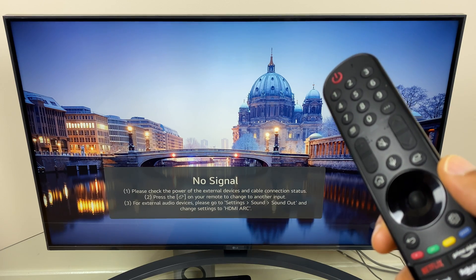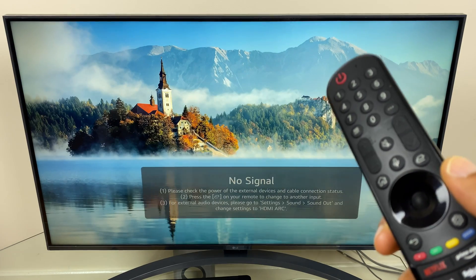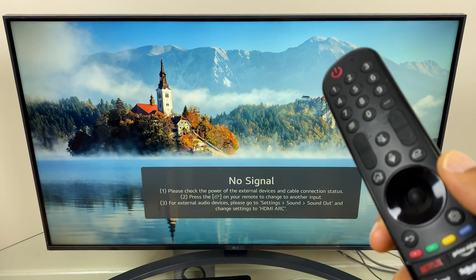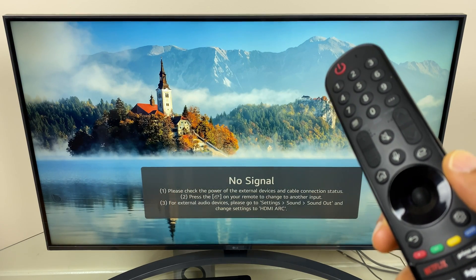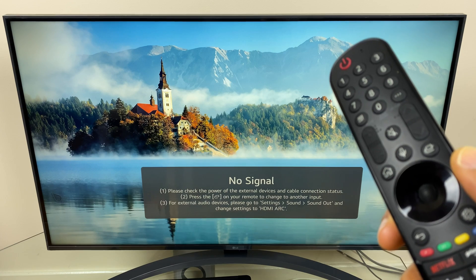Hi and welcome to this quick video where I'll show you how to install the Twitch app on your LG Smart TV.